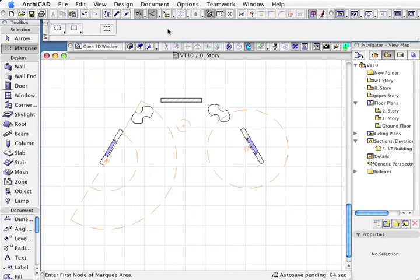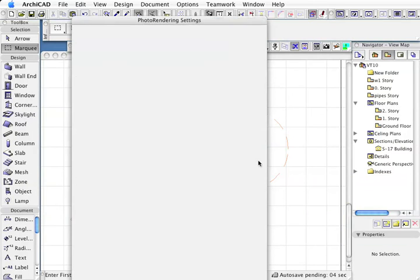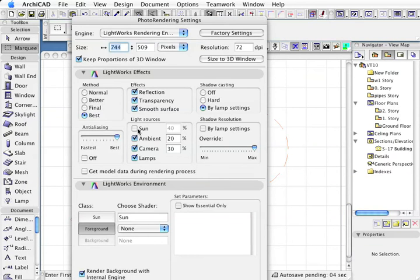In the photo rendering settings, up until this point I've been rendering without the sun so we can see the effect of the lights a bit more. However, if I do have lights on in there, I might take that down to 10%.